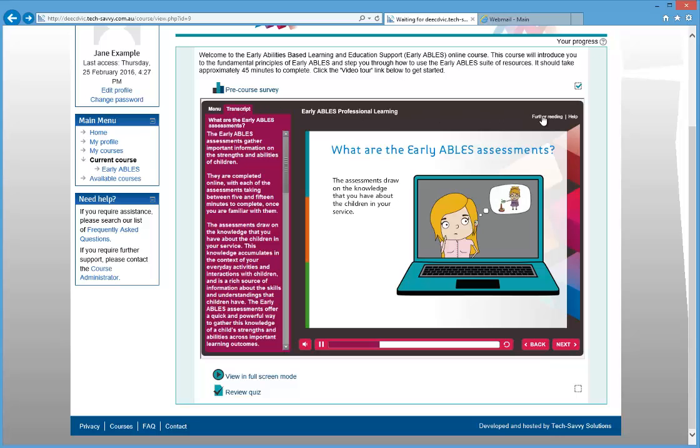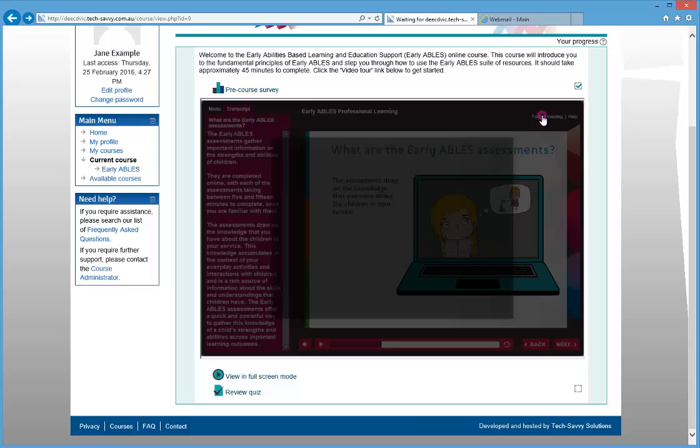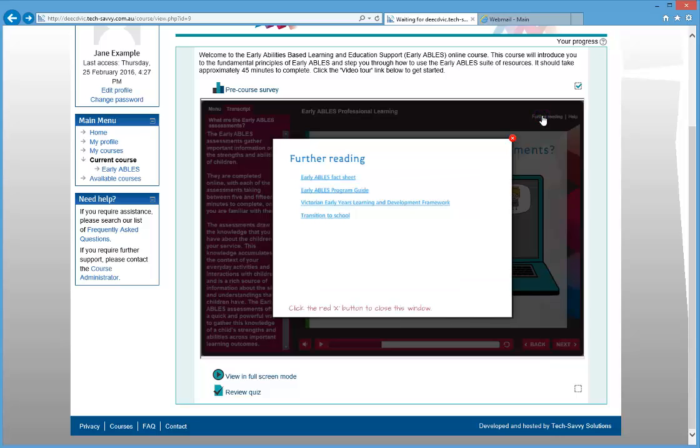In the top right-hand corner, you'll see a Further Reading link, which can take you to the sources for the information contained in this Professional Learning, if you are interested in finding out more.